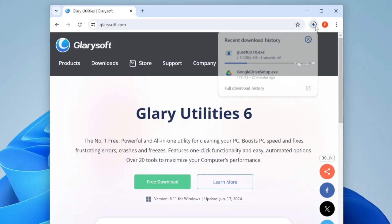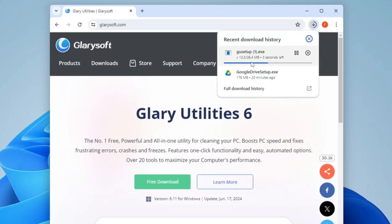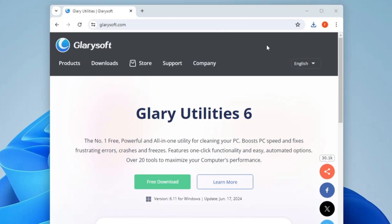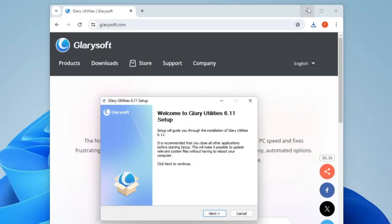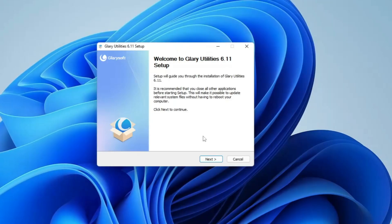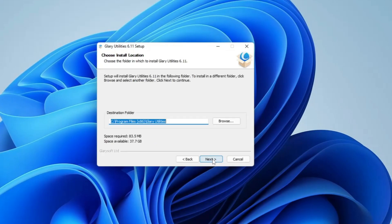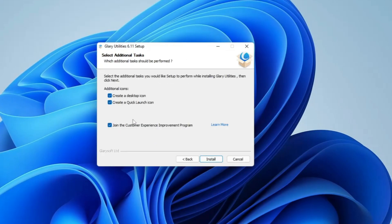Click on Free Download — it's a small file of around 26 MB so it will download quickly. Click on the downloaded file, click Yes, and the setup page will be up. Click Next, click I Agree, click Next, and here you can uncheck the option that says 'Join the Customer Experience Improvement Program.' Then click Install.